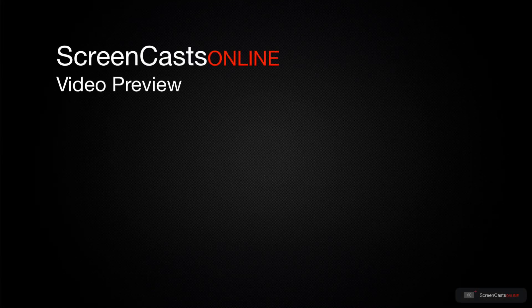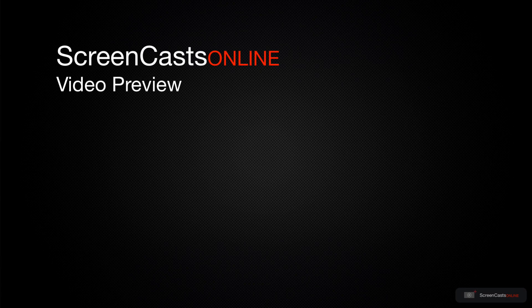That's just a quick preview of one of this week's Apple-related tutorials from ScreenCastsOnline.